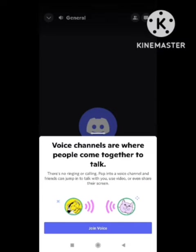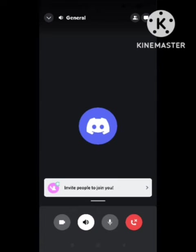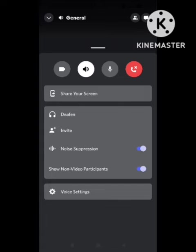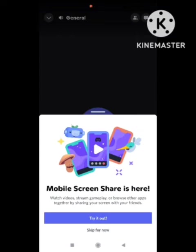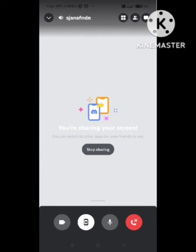Now we need to follow just one more step and our screen will be shared. Click on 'Join Voice' and swipe up on this page. Here you can see the option 'Share Your Screen' — simply click on it. It will ask you to share your screen now. Click on 'Try It Out' or 'Start Now' to begin screen sharing.